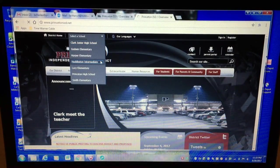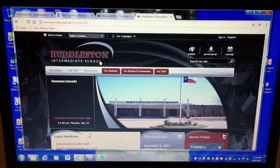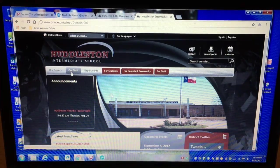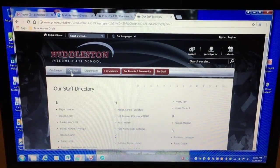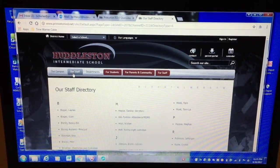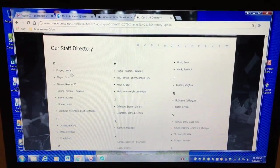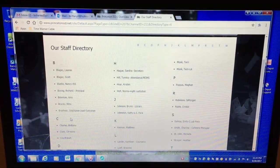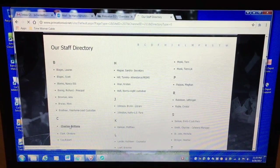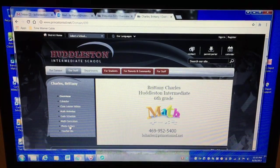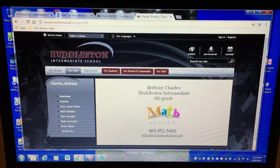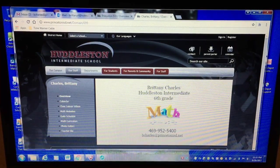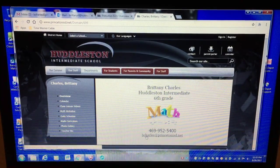pick Huddleston and then go to our staff and then you can arrow down and select Charles comma Brittany and you can see this is my classroom website. This is the overview page which has my phone number and contact email.